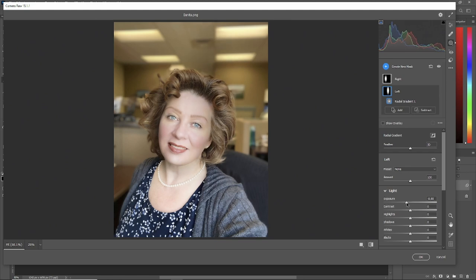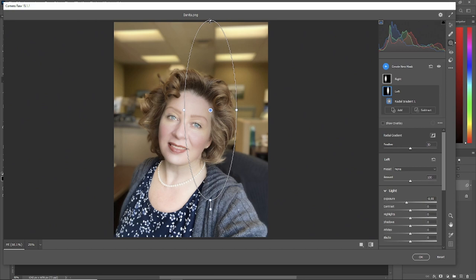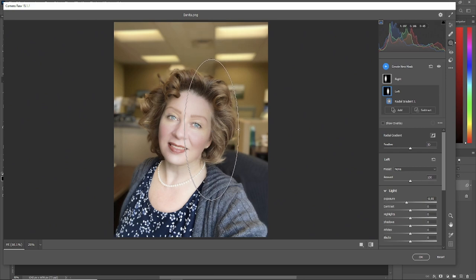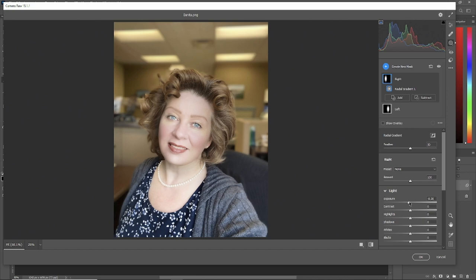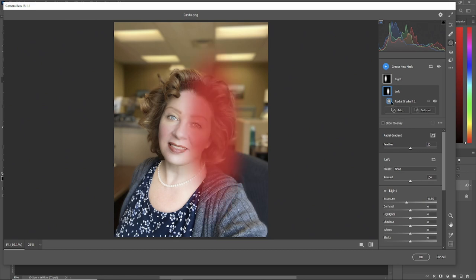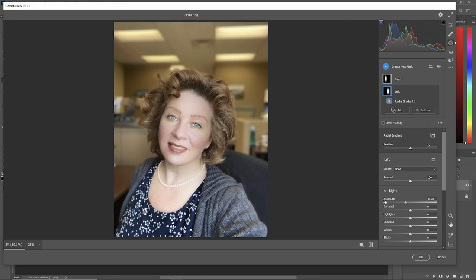Now what we can do is hit V and we can expand it or use the alt key and put it where you want it a little bit more. You can do that with the right one as well if you wish. So we're on the right one now. Let's bring it down just a bit more. Click the left one. Radial gradient. Bring down the exposure just a bit.